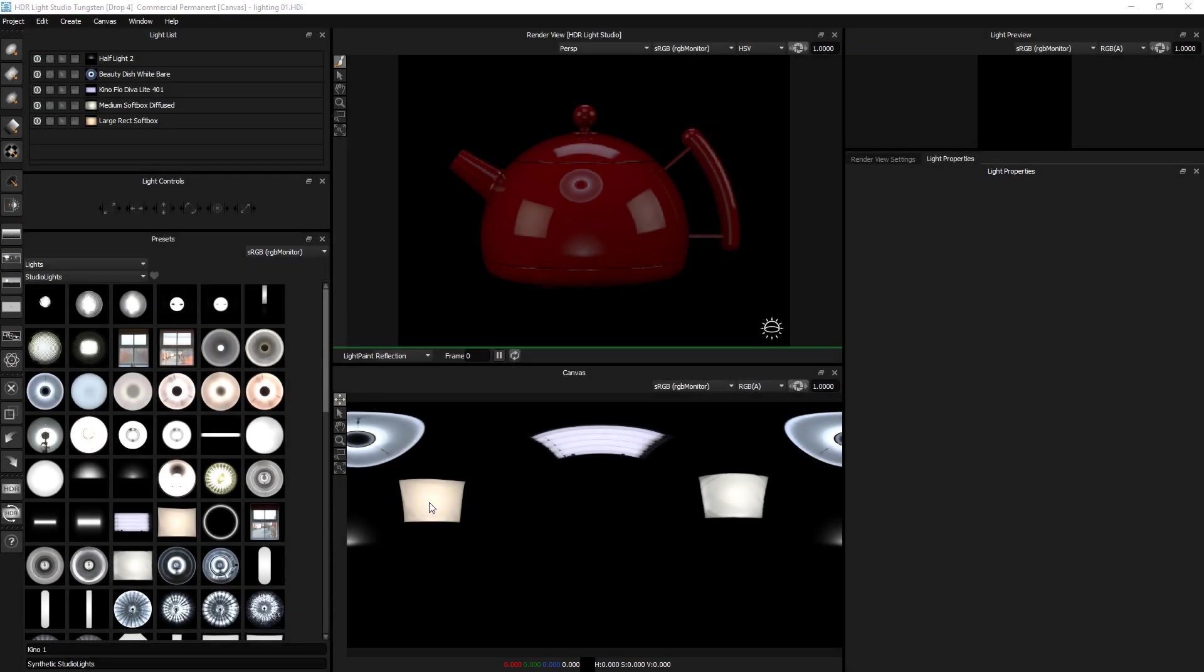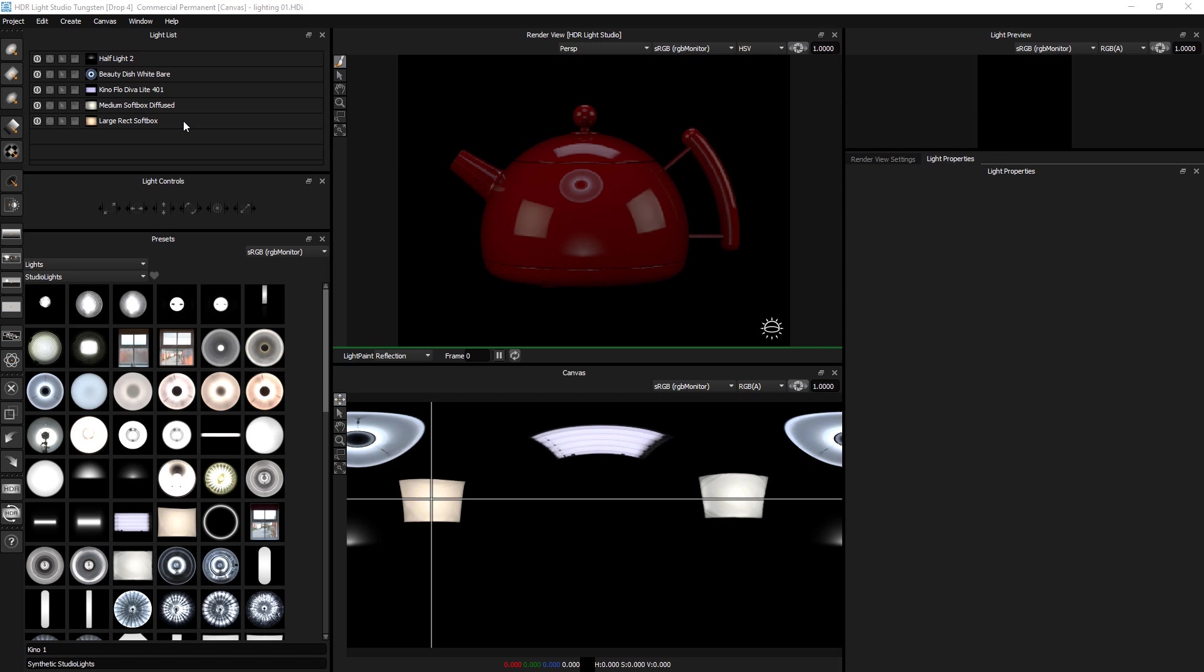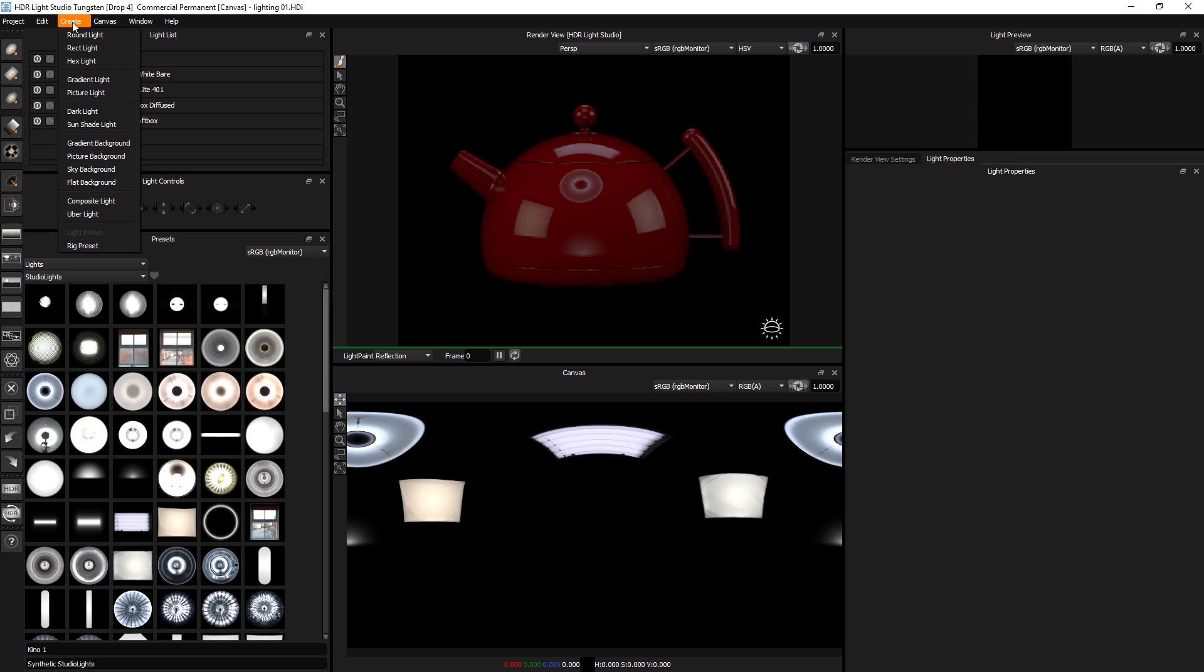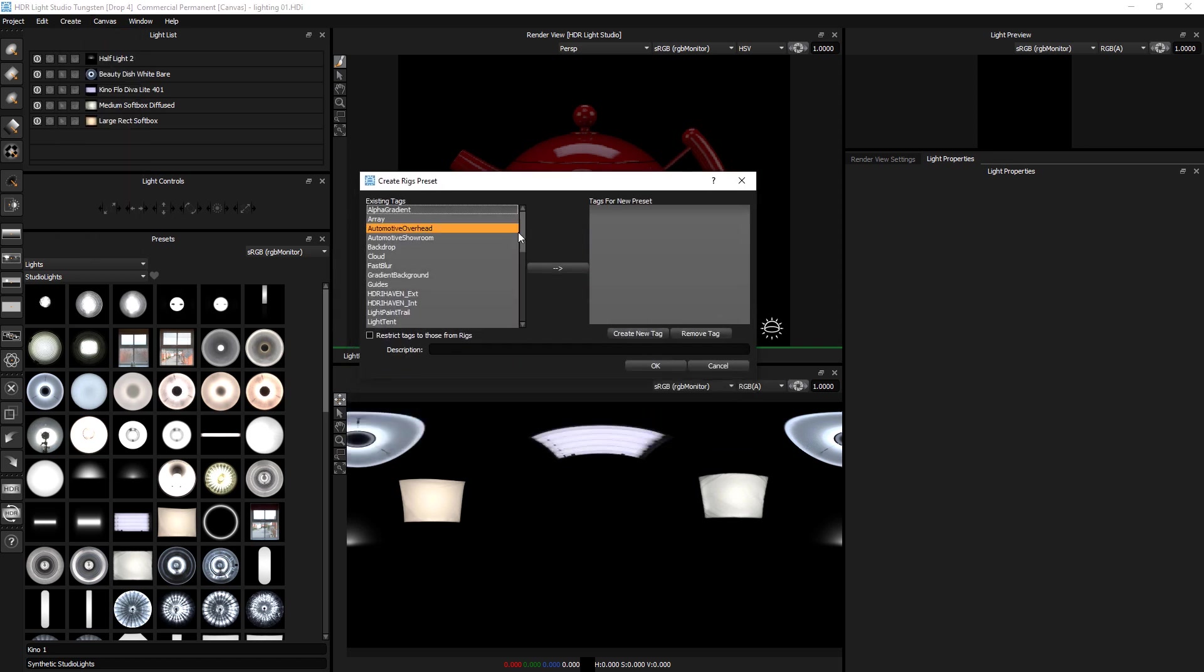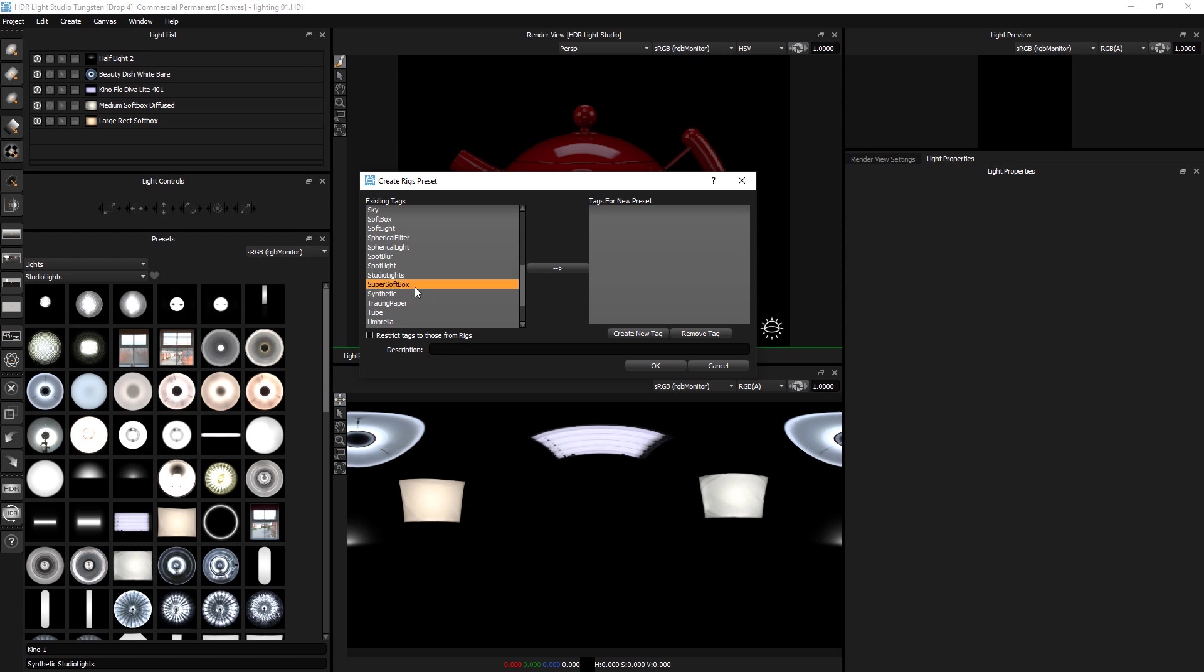Ok let's learn how to save our own rig preset. Here we've got a range of lights already in the lighting design and let's say these lights we use over and over again. So we want to save these in a rig preset so we can add them in one go. I've got the lighting design in this state with these lights, so all I need to do is go create rig preset.